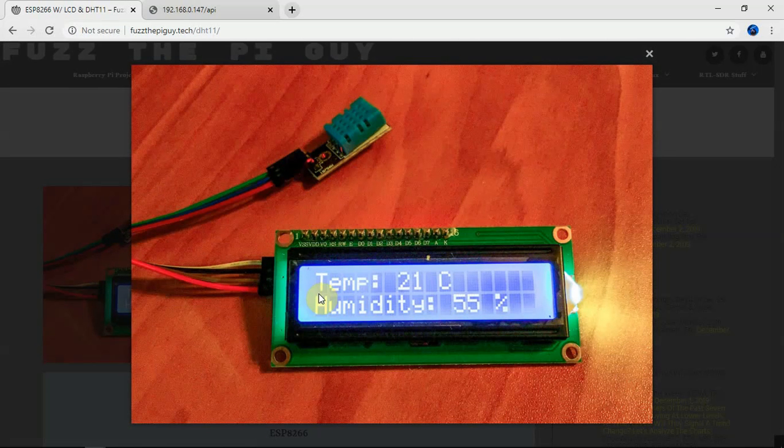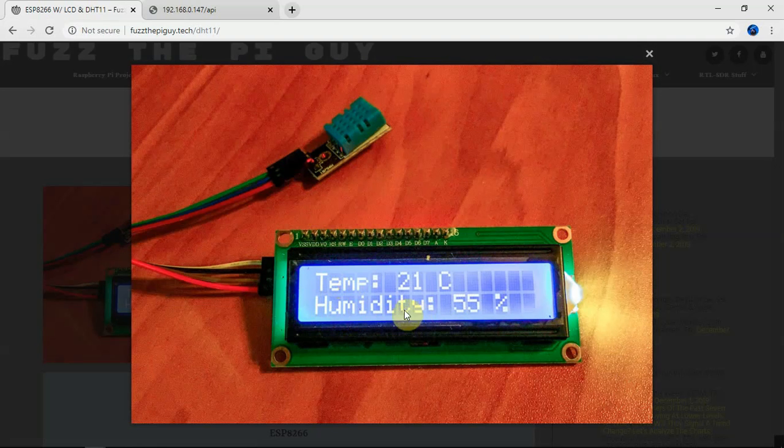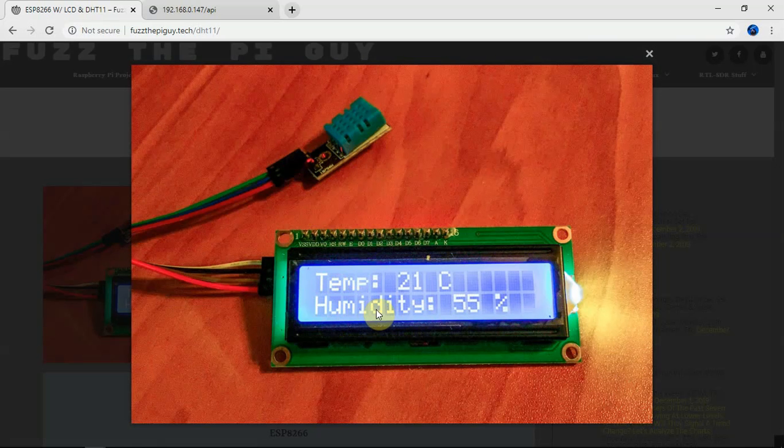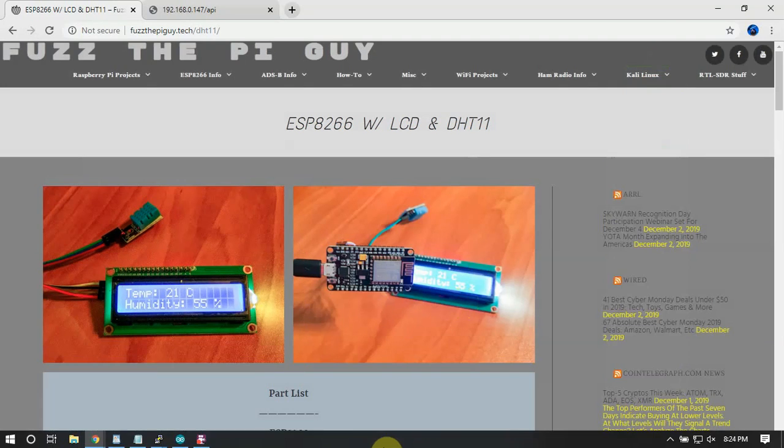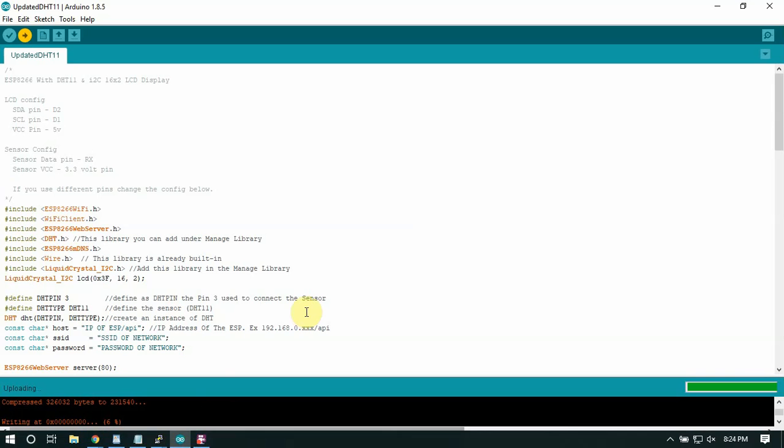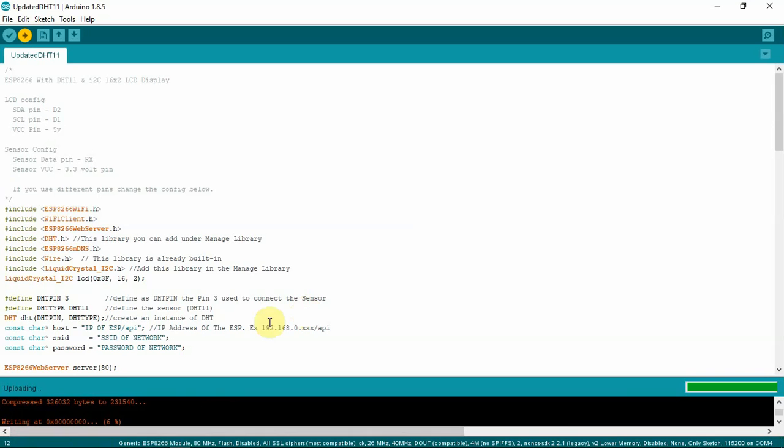Also on the display it'll show it. Now it'll be a little bit different - I changed this to all capital letters. You can change it to whatever you feel like, but I changed it to all capitals. It looks a little bit, I think, nicer on the 16x2.